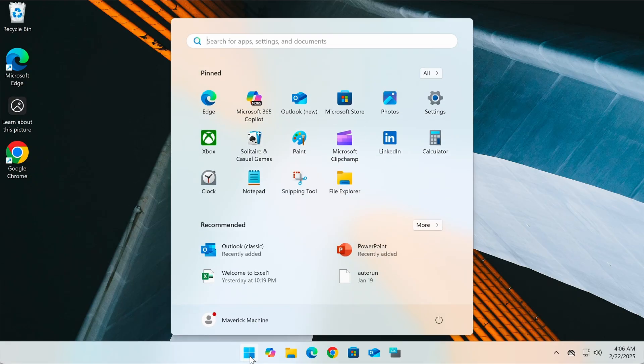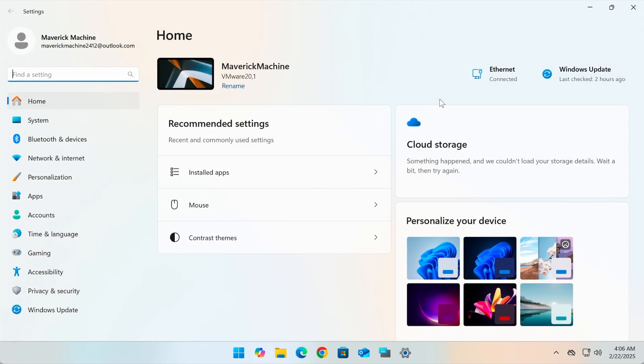First, open Settings. Just click the Start button or press Windows key and I if you're quick.